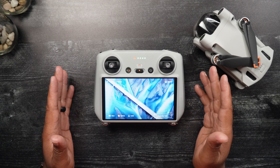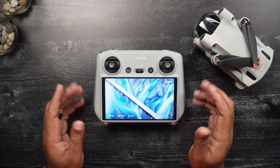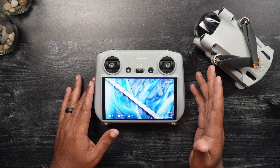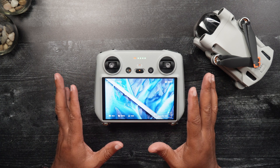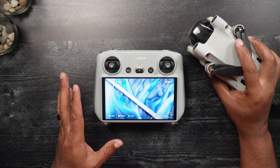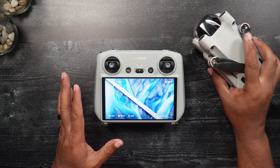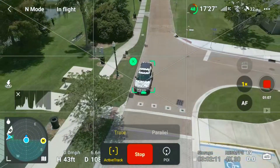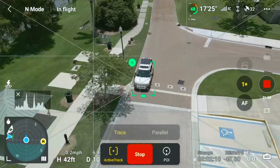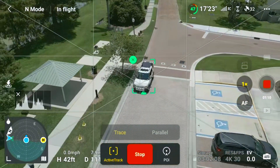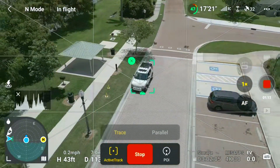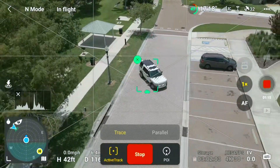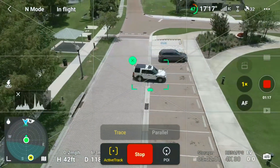Hi, my name is Dan with DroneBlog.com. Today's video will briefly go over how to use ActiveTrack on the Mini 3 Pro. For those unaware, ActiveTrack enables certain DJI drones, like the Mini 3 Pro, to autonomously follow and record a subject of your choosing — whether yourself or a vehicle — thus freeing up your hands.